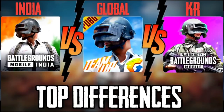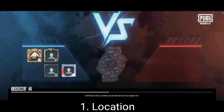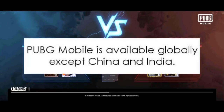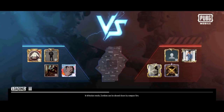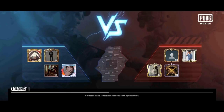Ok friends, now we are going to talk about the game versions by country. We are going to talk about the first global game — PUBG Mobile Global — and then Battlegrounds Mobile India, which is for Indian players only.